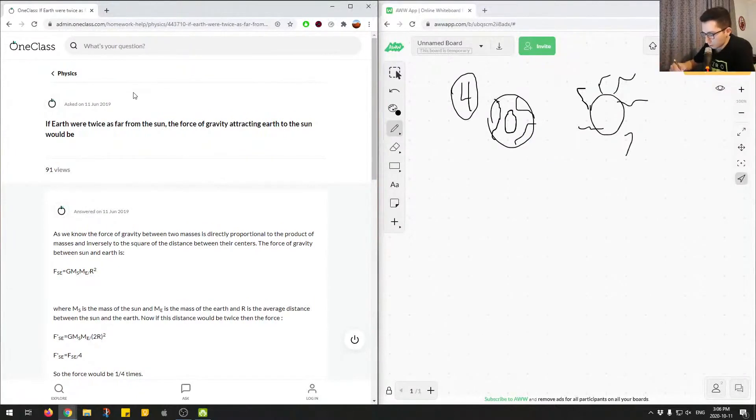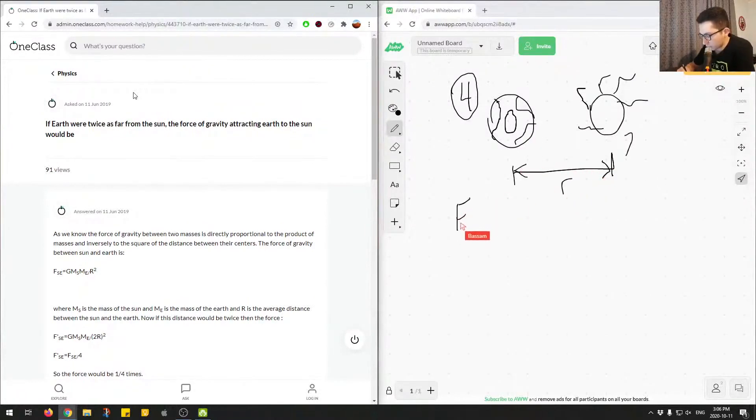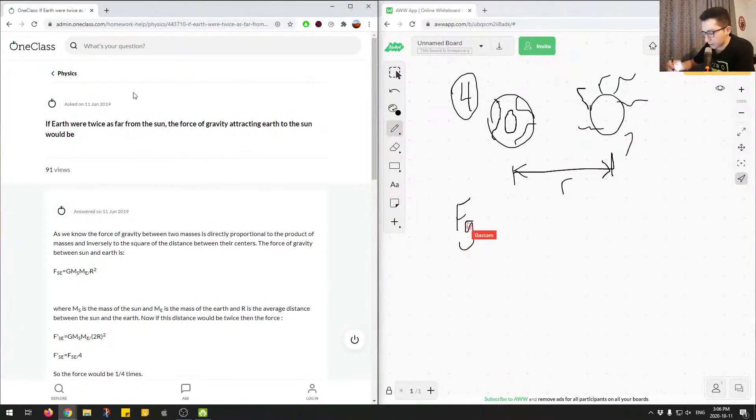So we're trying to think about we have some distance R, and we have the force of gravity between these two objects, the Earth and the Sun, and we have the distance R between them.